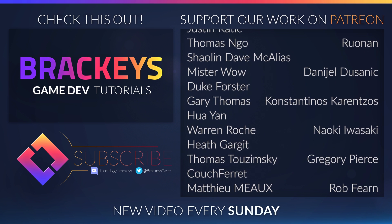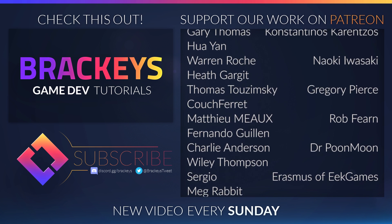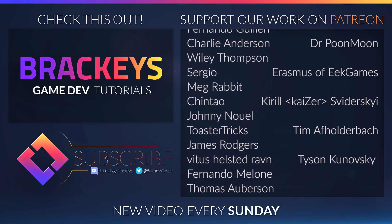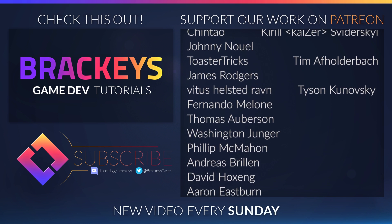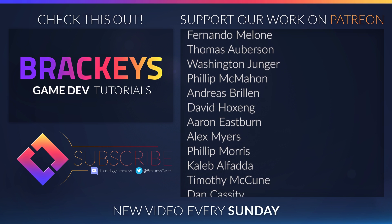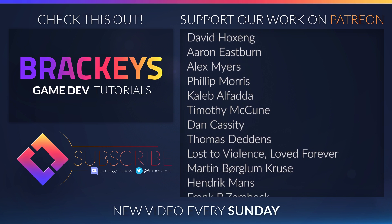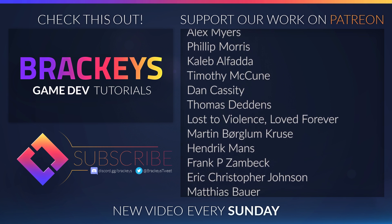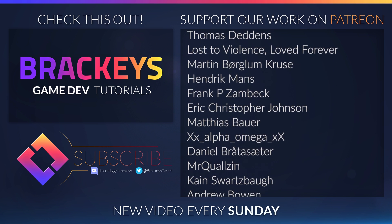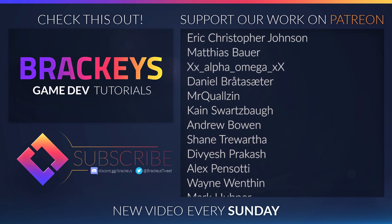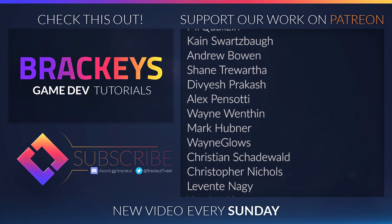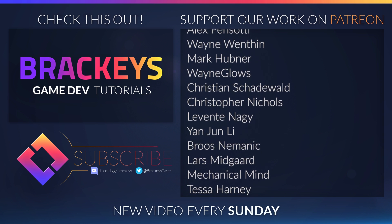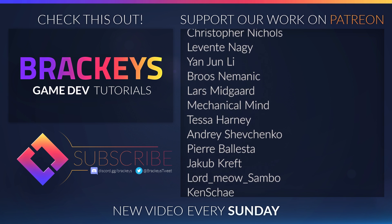and a special thanks to InfinityPBR, CyborgMommy, Dennis Sullivan, Chris, Shane Cleveland, Faisal Marify, Lincoln Chung, Leo Lisette, Runen, Daniel Dusanik, Konstantinas Krentas, Nayoki Iwasaki, Gregory Pierce, Rob Fearn, Dr. Poonmoon, Erasmus, Kirill Swiedeski, Tim Avhalterbak, and Tyson Konofsky.